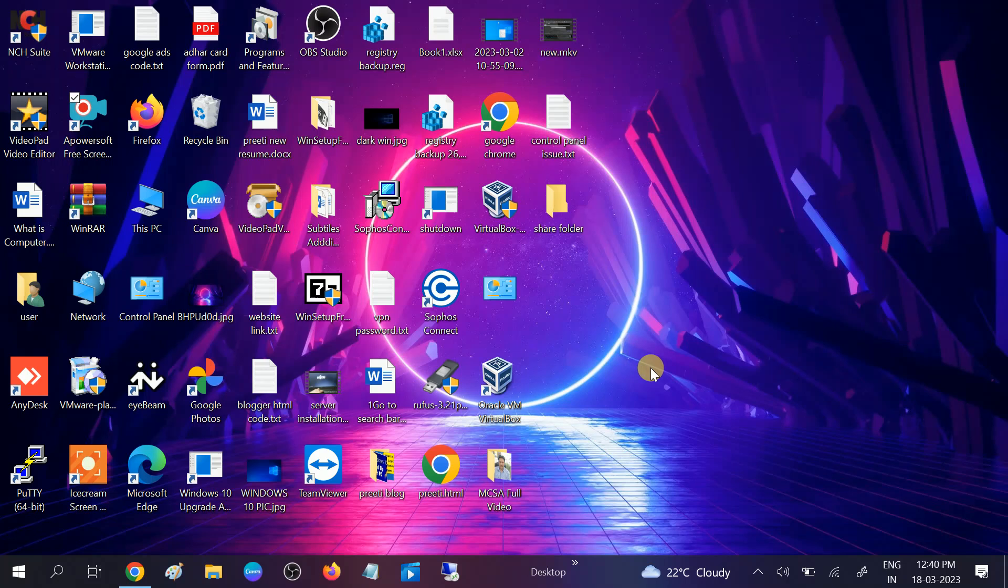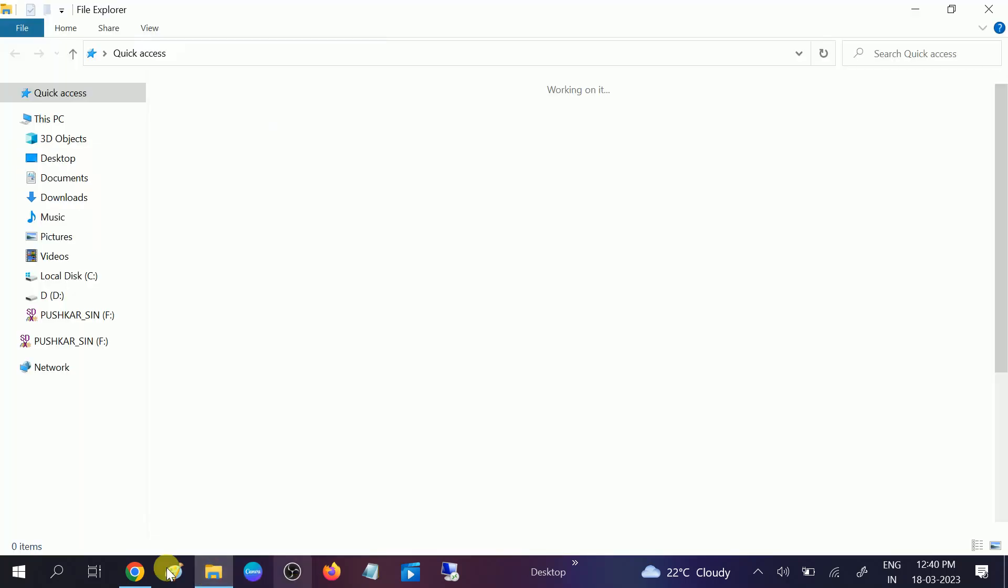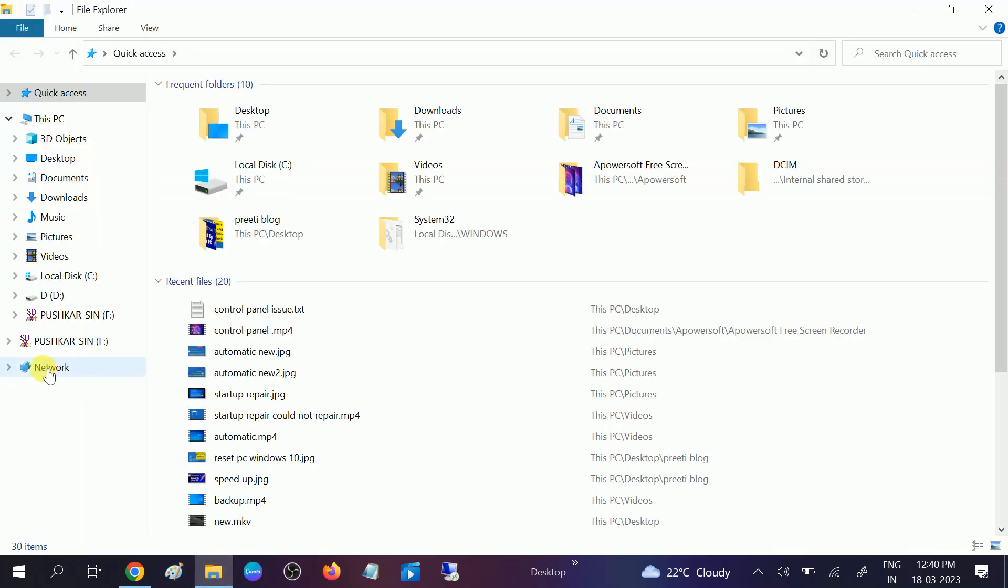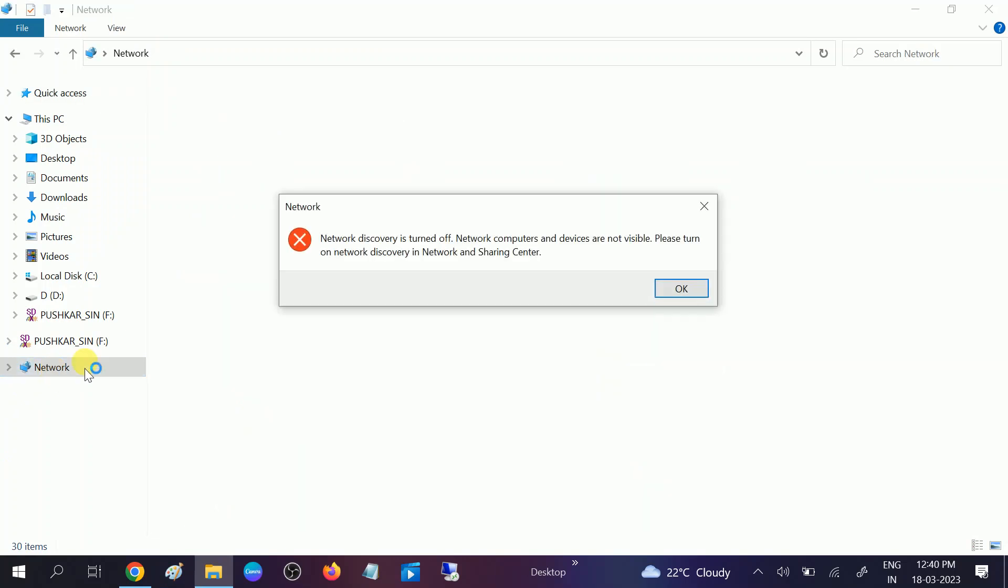Hello guys, welcome to my channel. In this video, I will show you the error first and how to resolve this issue. Go to File Explorer and click on the Network option. It's saying the network discovery is turned off. This is the error: network computers and devices are not visible.